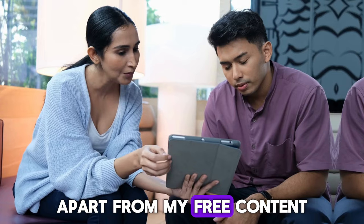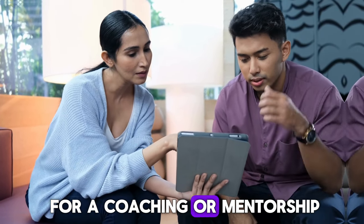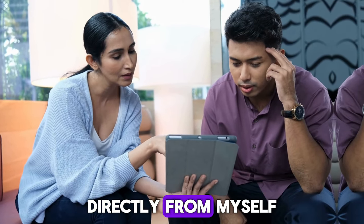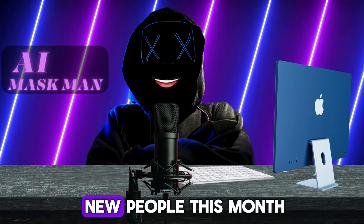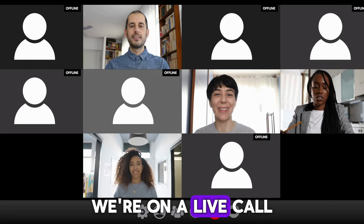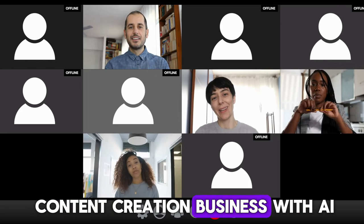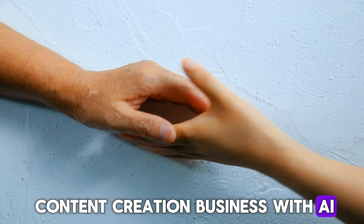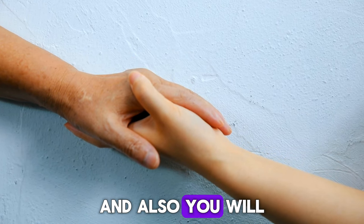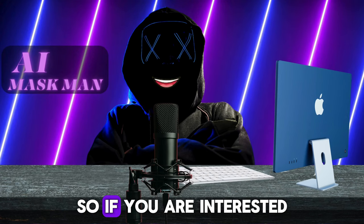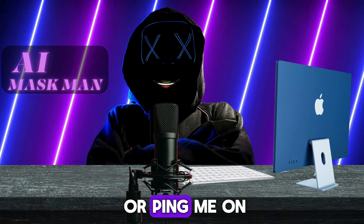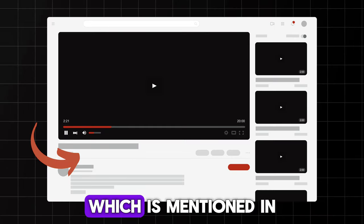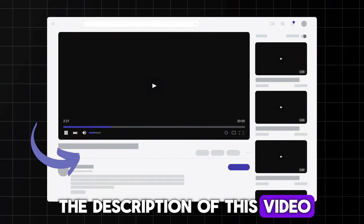Apart from my free content, if you are looking for a coaching or mentorship directly from myself, I am taking five new people this month to my coaching program, where on a live call I will teach you content creation business with AI. Also, you will get one year of support directly from myself through Skype. So if you are interested, you can email me or ping me on my Skype, which is mentioned in the description of this video.